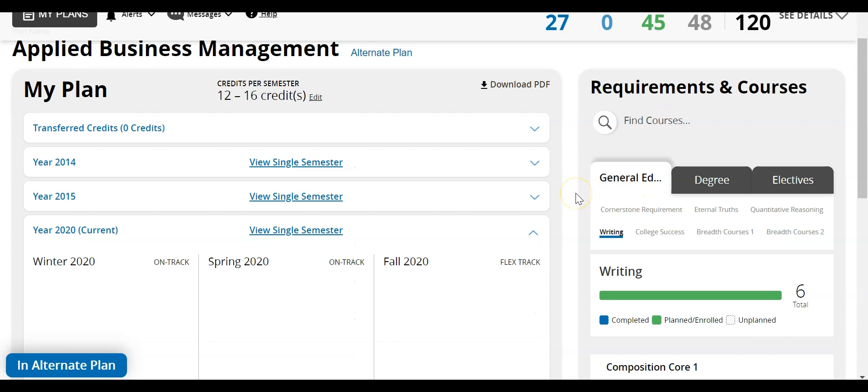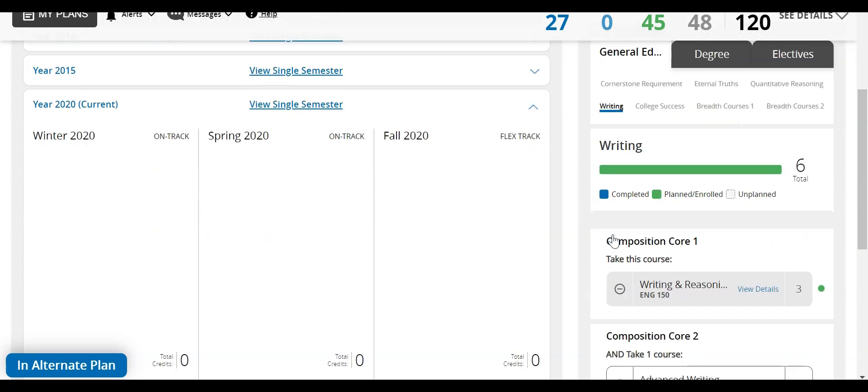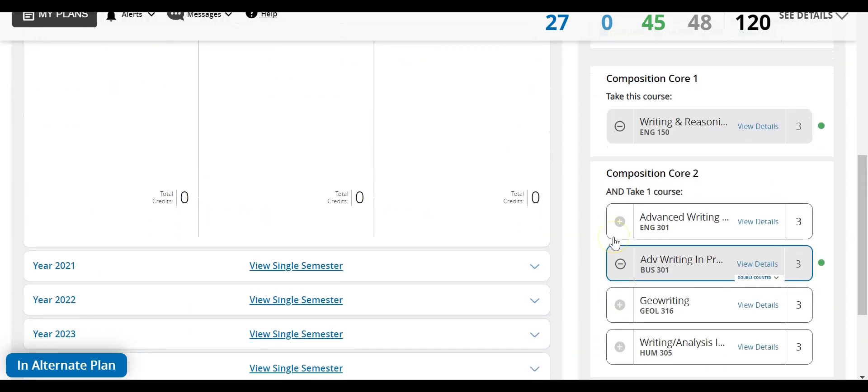Please keep in mind that applied business management majors are recommended to take Business 301 for their writing section. This course will double count between your major and general education courses. So here you can see I have writing selected and down here Business 301. This is the one that you will want to take.